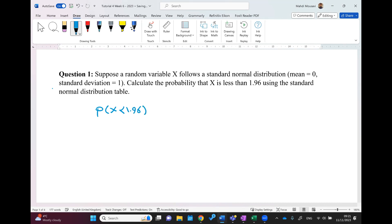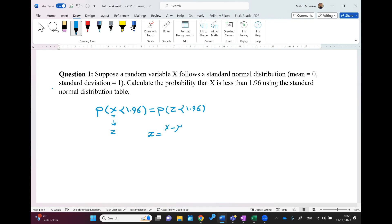We need to convert x to its equivalent z standard. Since x follows a standard normal distribution, we are talking about the probability of z being less than 1.96. For calculating z, we have the formula: x minus the mean of the normal distribution, over the standard deviation of the normal distribution.